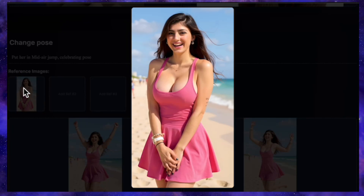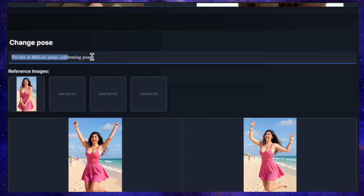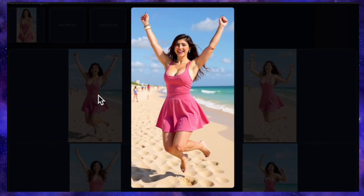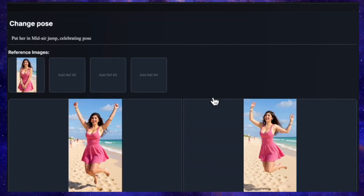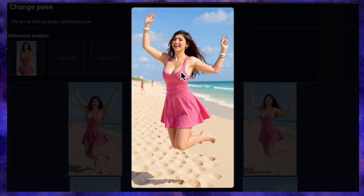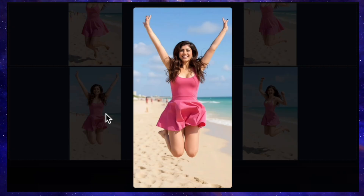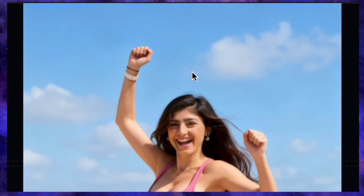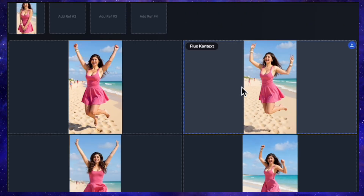Let's stick with pose changes. Using my usual test model, the prompt is: put her in a mid-air jump celebrating pose. QN's result is incredibly impressive — she's jumping, she looks like she's celebrating, and the face is perfectly consistent with the reference image. Flux Context produced a similarly perfect result with an amazing face match and a great celebratory jump. Nano Banana's version is also fantastic — she's got some serious airtime and the facial consistency is a perfect match. Seadream also delivered a flawless, impressive result. I really can't pick a winner here — all four are absolutely perfect.